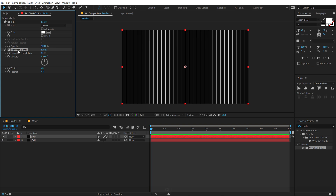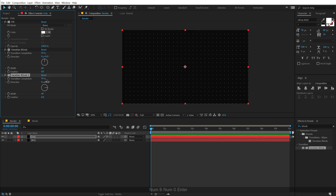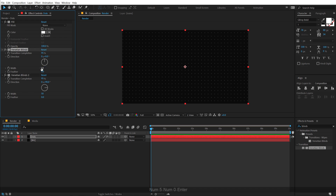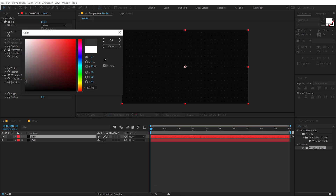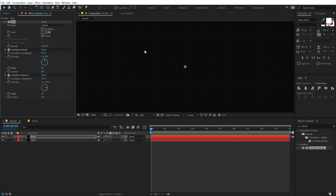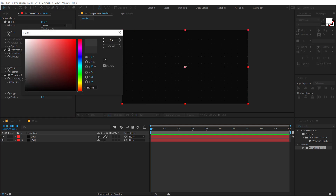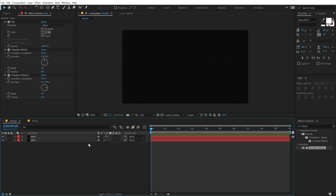Then I'll duplicate it with Ctrl+D and rotate the direction to 90 degrees — so basically we get these really nice dots. I think 60 is a bit too much, so I'll go with something like 50 for both. That looks good. Then I'll adjust the color to be very subtle — it's hardly visible but it looks good. It adds a nice texture to our background instead of making it look plain black.